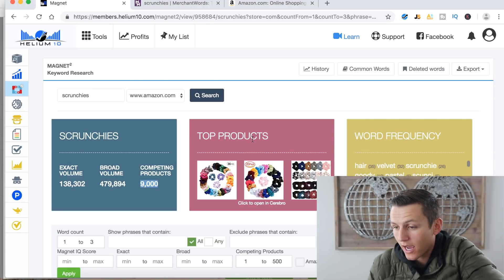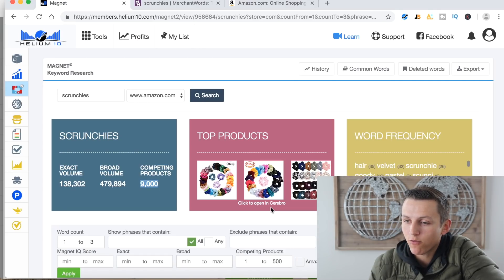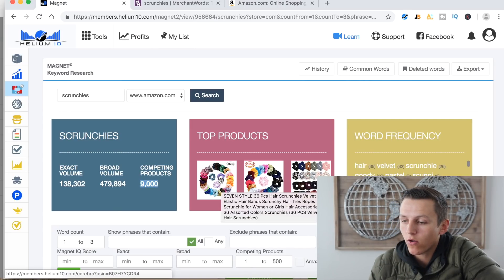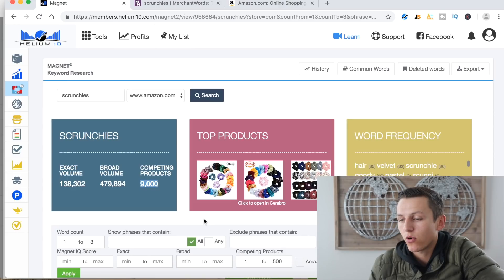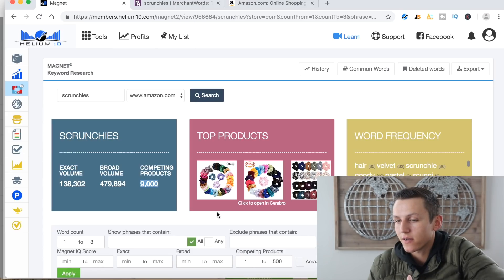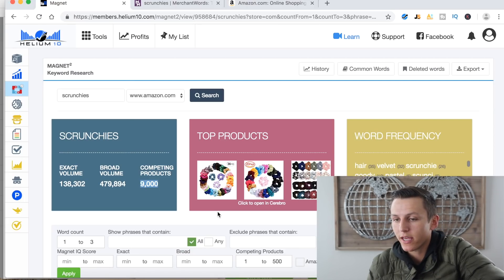Another thing that MerchantWords does not have is it shows the top products for this keyword scrunchies, and then you can click on it and it takes you over to what's called the Cerebro software. This is basically the exact opposite of what Magnet 2 does — it does what's called a reverse ASIN check. So instead of checking Amazon's database, it's going to go in and check that specific ASIN and pull all the exact keywords that they're using to rank their product. You're basically looking at your competition's product, pull a reverse ASIN check, and find keywords that they're ranking for, which you can then use in your backend search terms, your PPC campaigns, your title, and your listing.